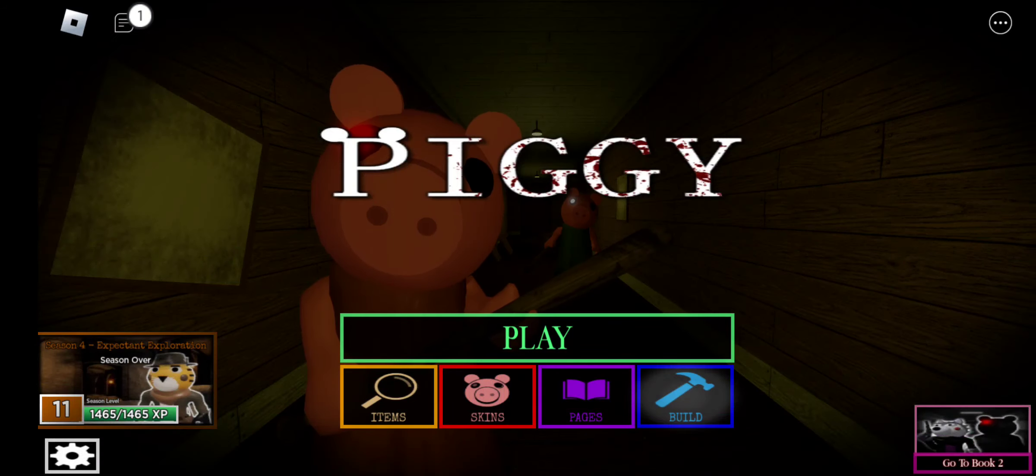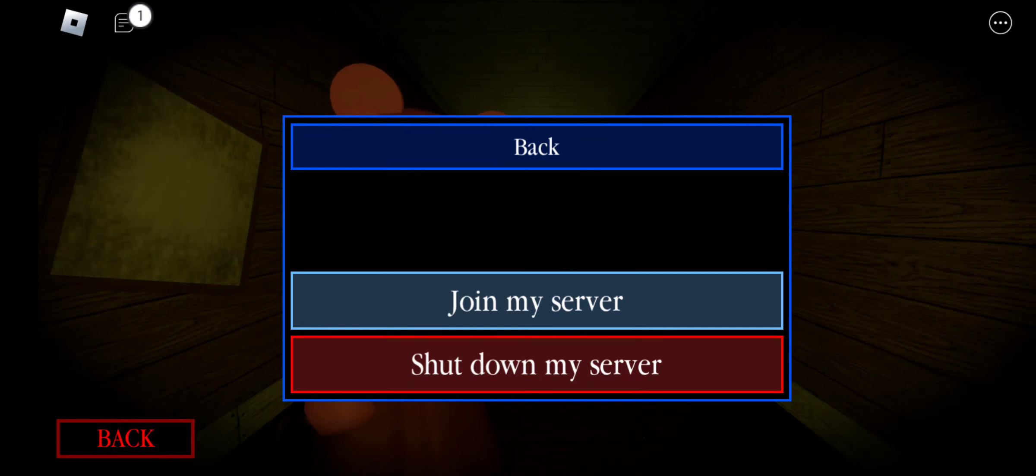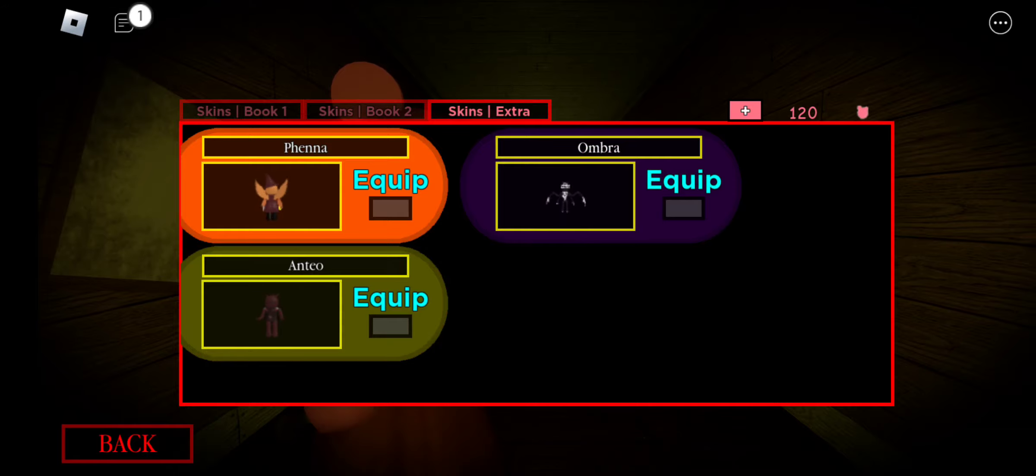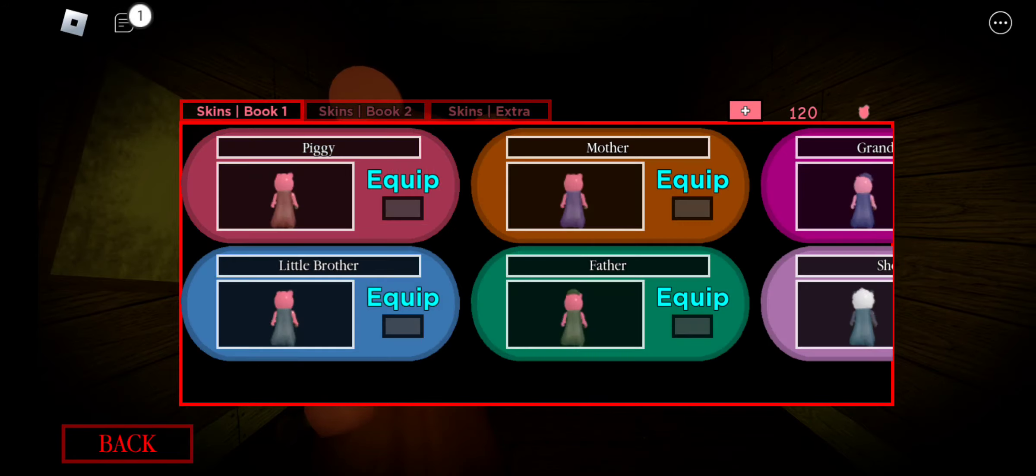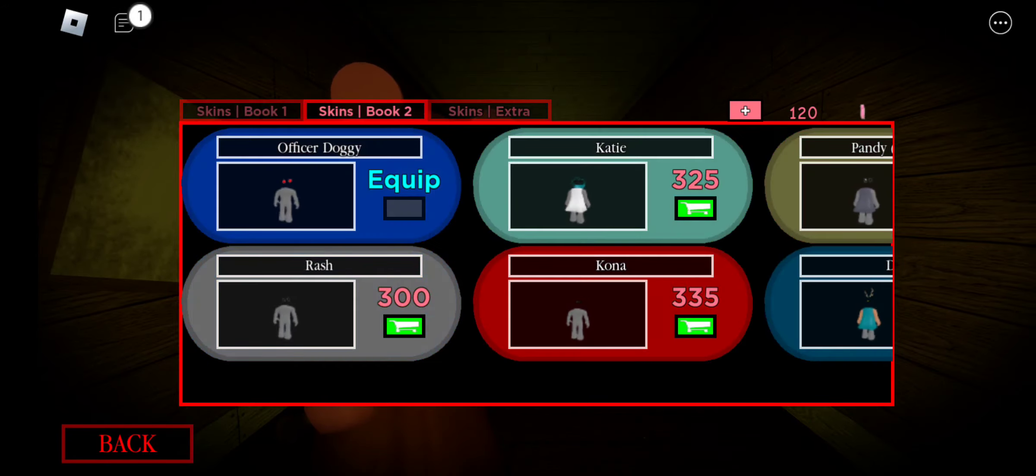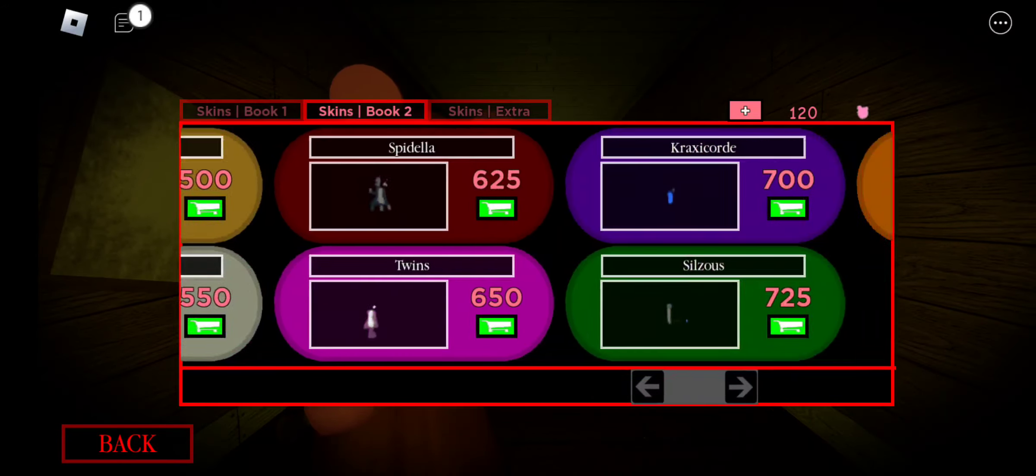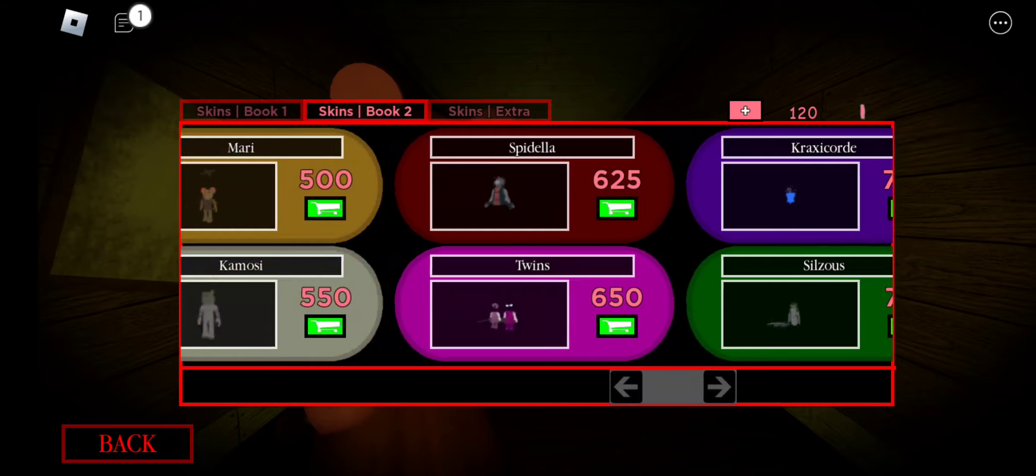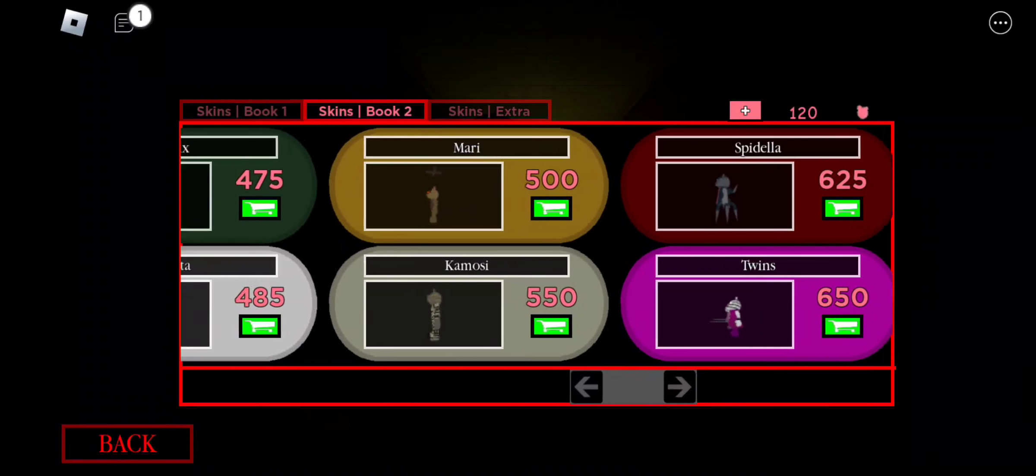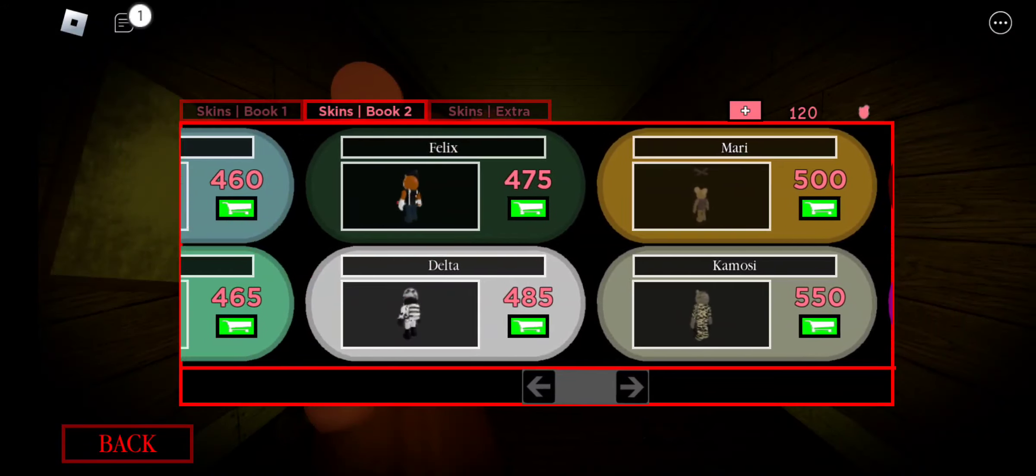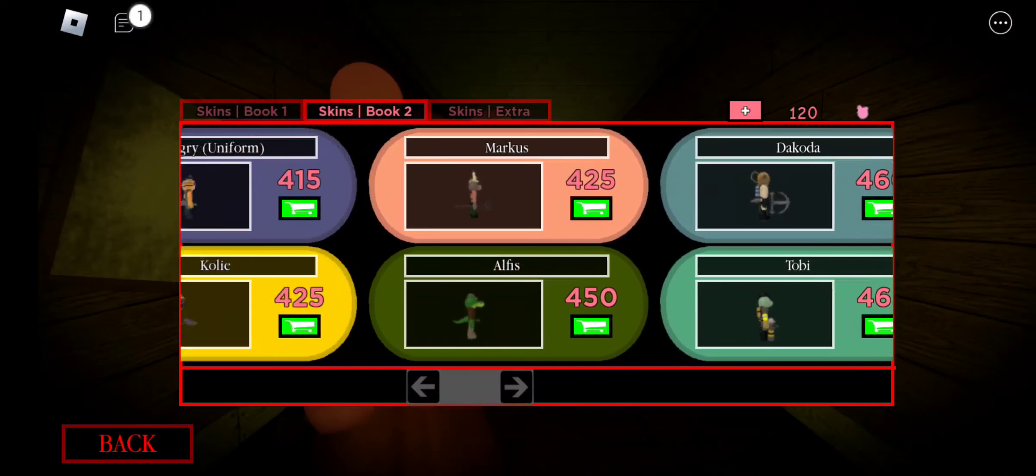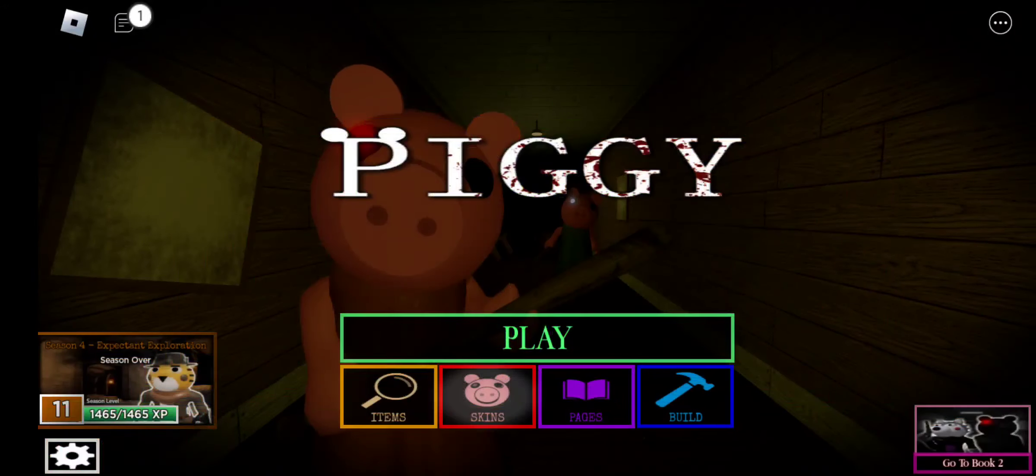Hey guys, welcome back to another video. Today we are playing Piggy's new update. Sadly the new skins haven't dropped yet. I don't believe they have anyway. Nope, they haven't dropped yet.